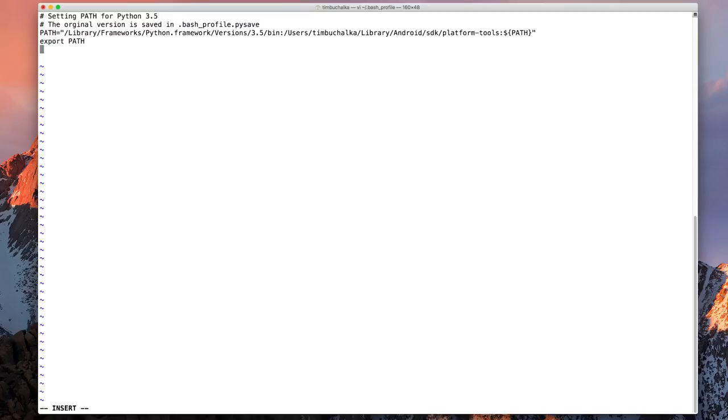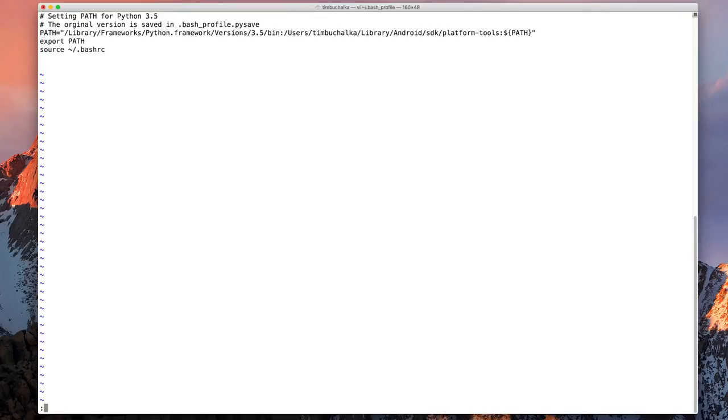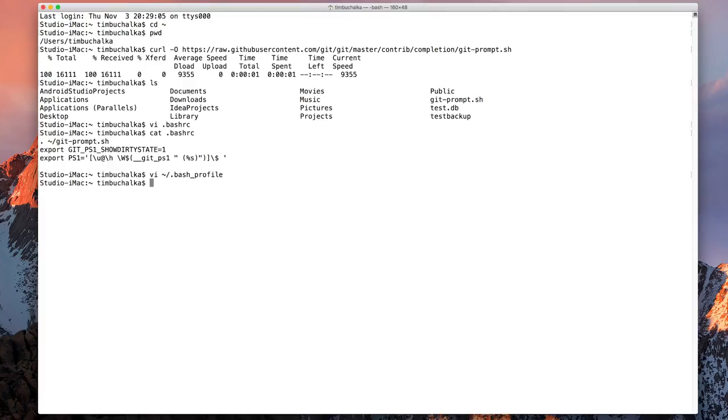And the command that we need to add is source space tilde slash dot bash rc. I'll press enter there. Press escape. Type a colon, press x or enter x and press enter. And that saved our changes.